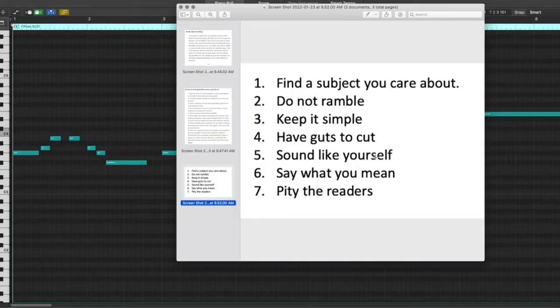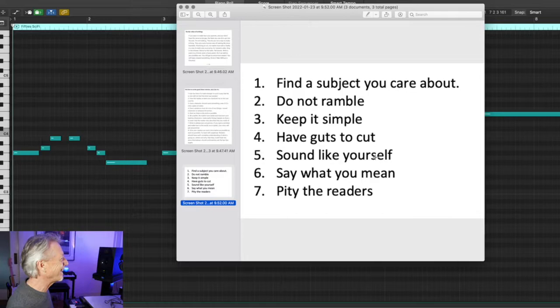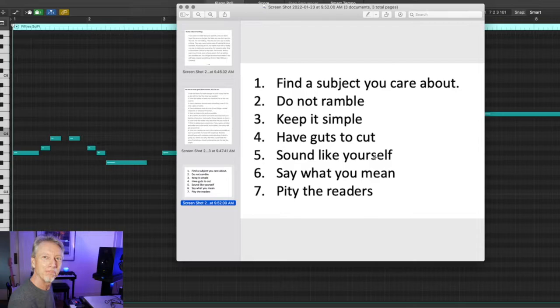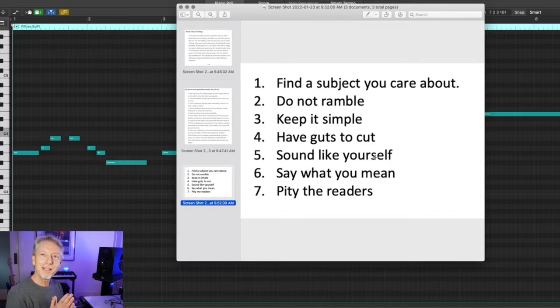I clipped out a couple of things from the story. Let's look at his advice. I love advice. I love it when people tell me things that they've figured out. Well, I know I ramble. I think I fail at number two. Keep it simple and have the guts to cut. Really good advice. Say what you mean. And I love this one, pity the readers.